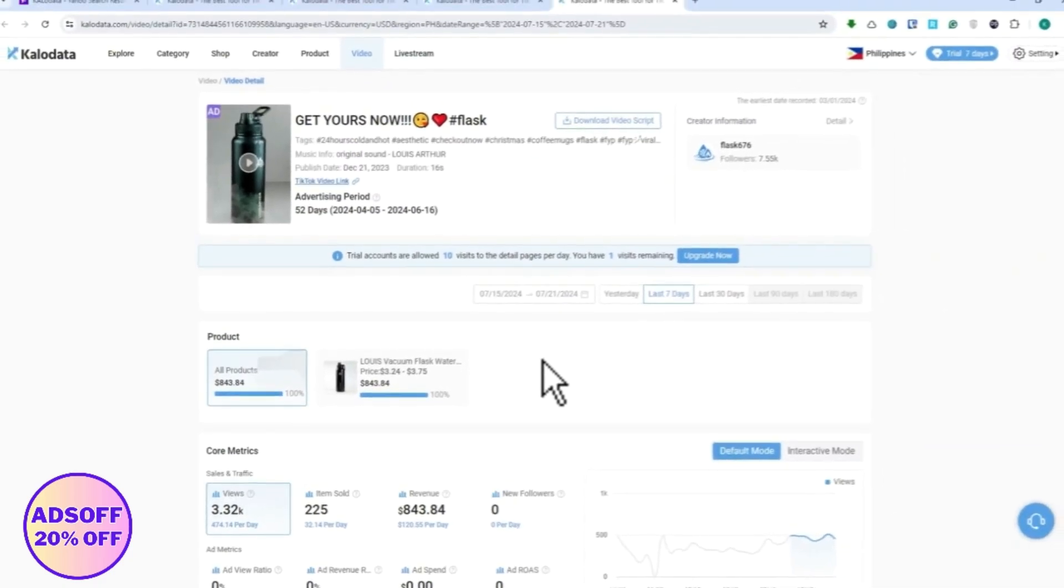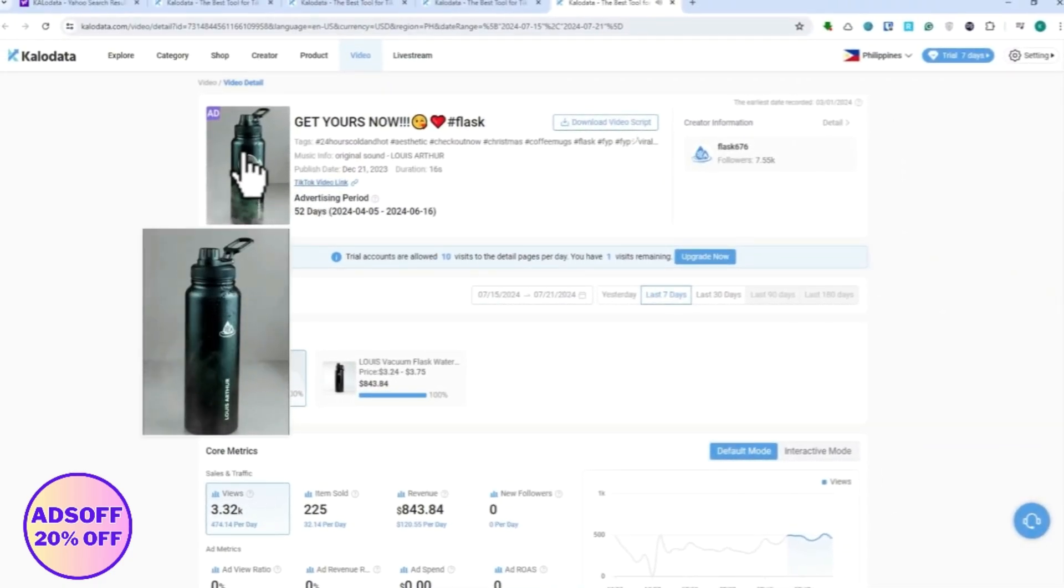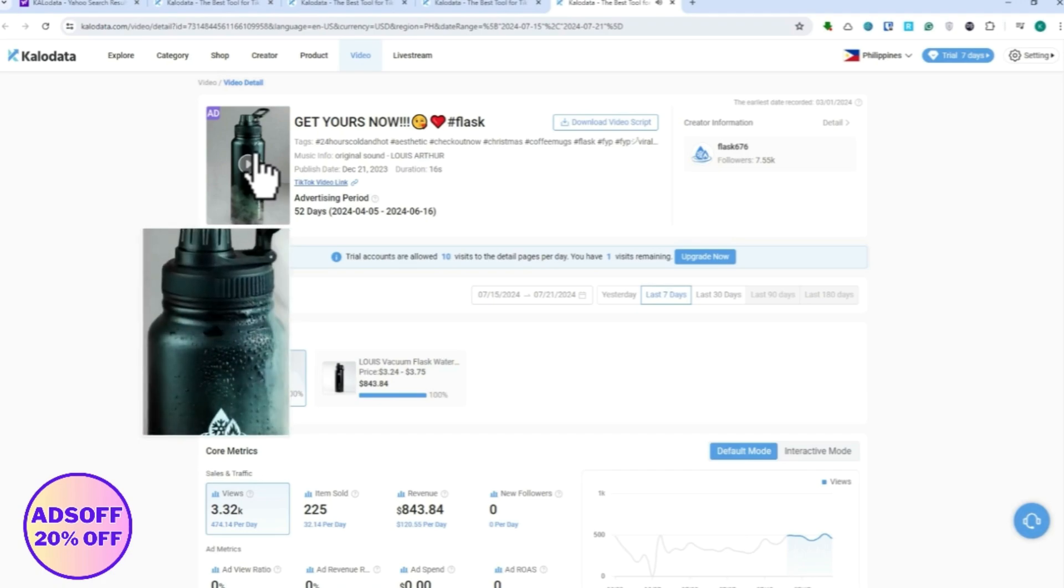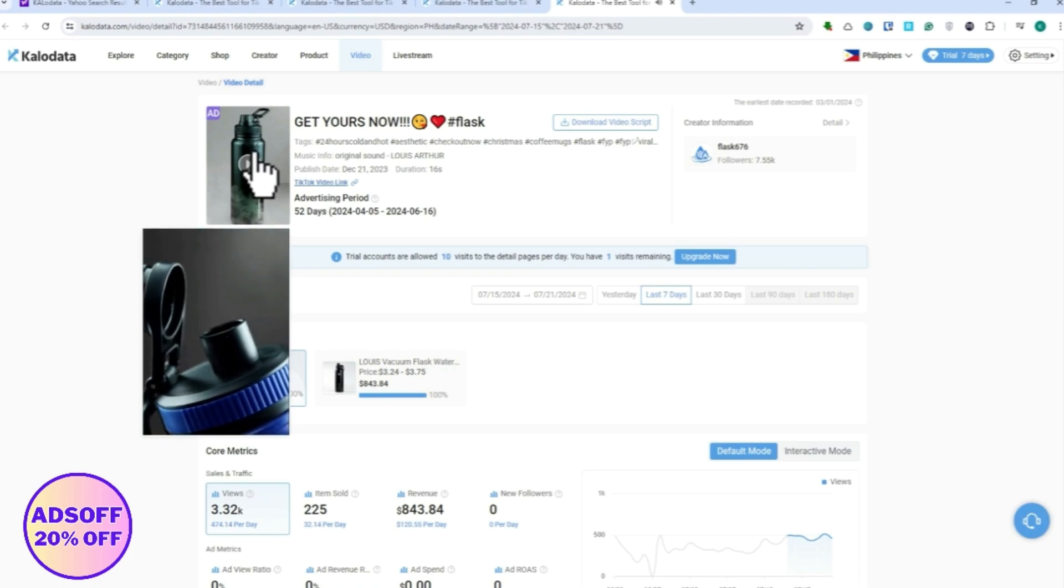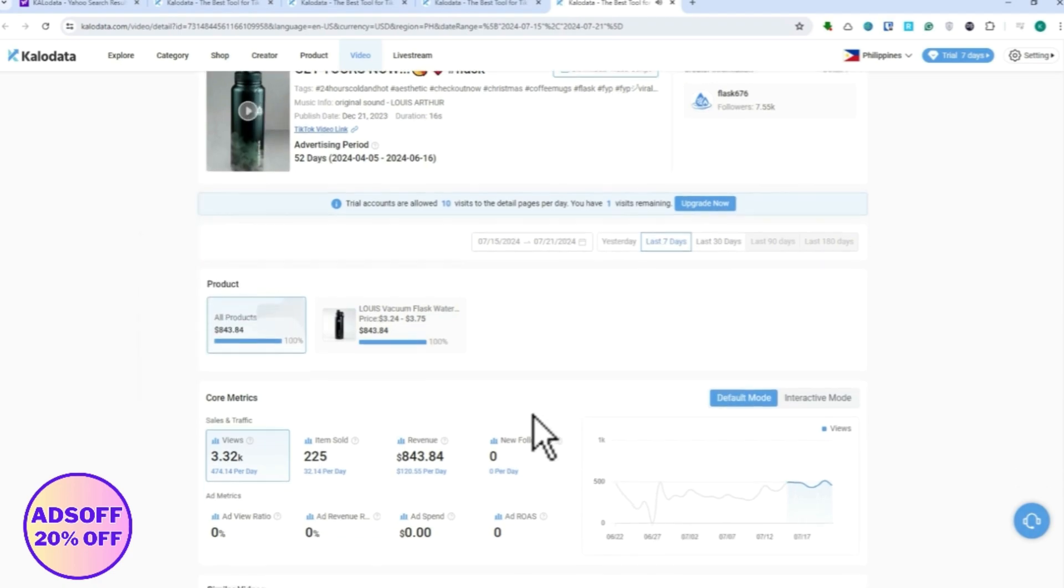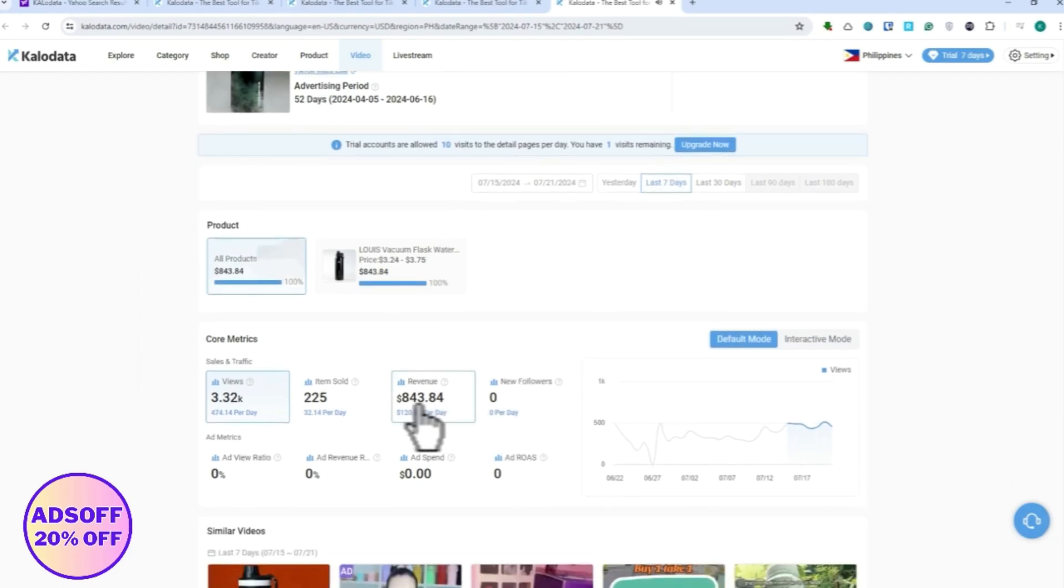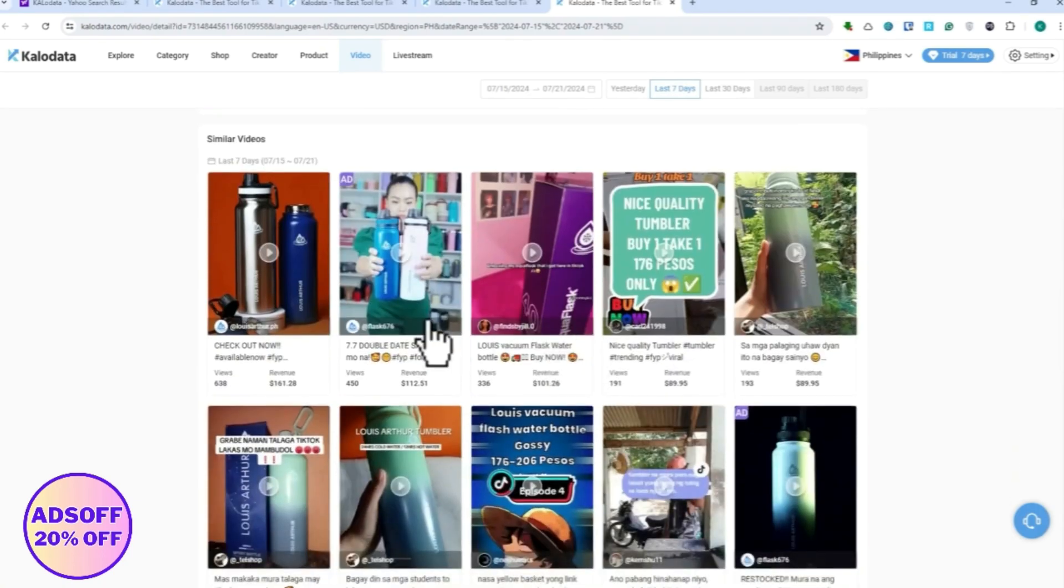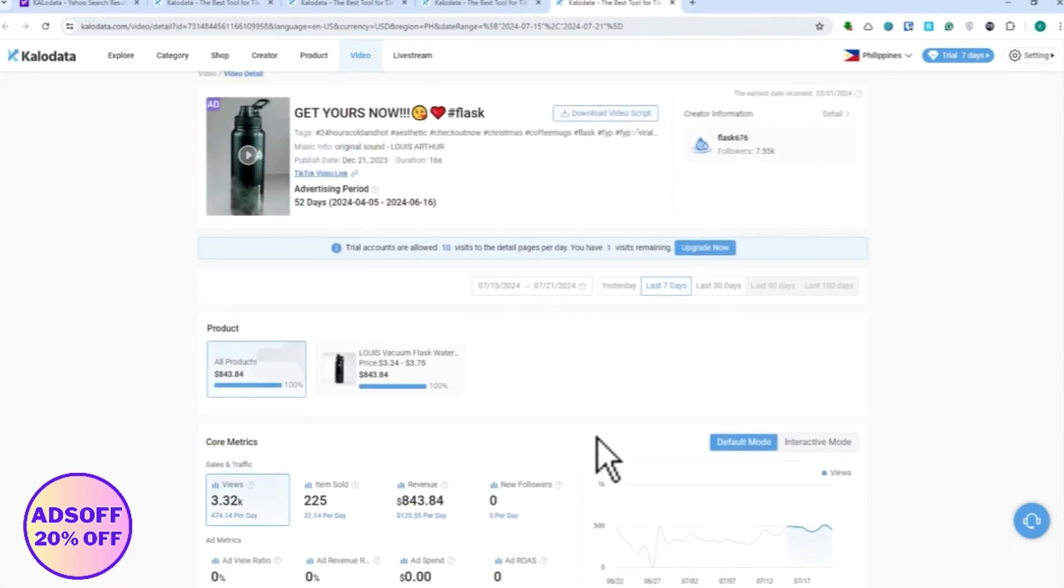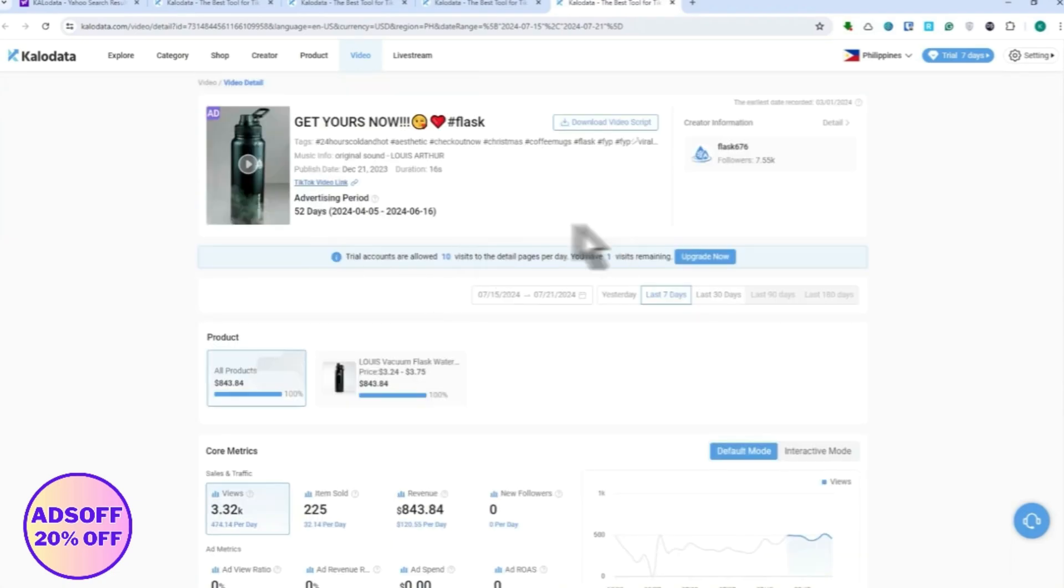On how it was with a revenue of $843 right here in the sports niche. And you have more similar videos right here that you can use. So yeah, you can just research like this one right here.